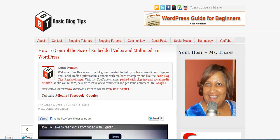This is Eileen Smith and coming up in this tutorial we're going to discuss how to embed a video, podcast, or other multimedia in your WordPress blog post.